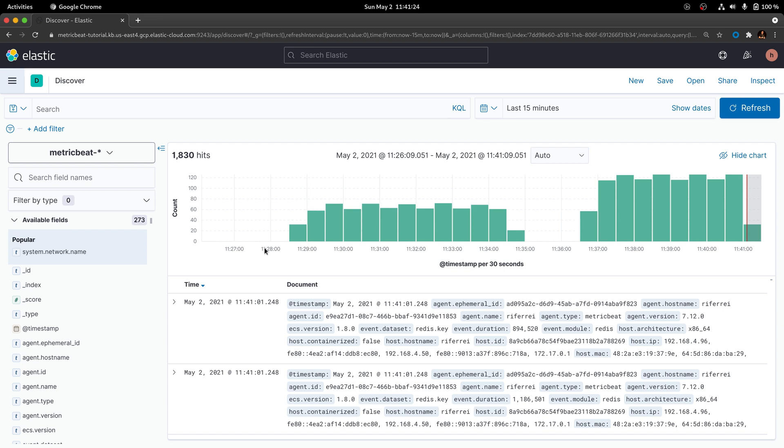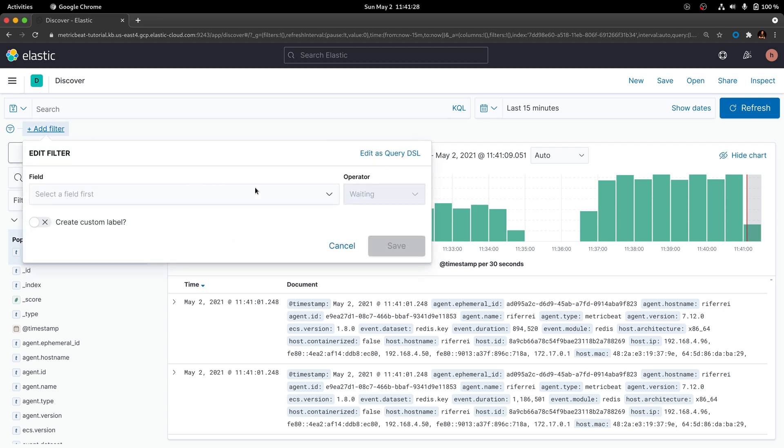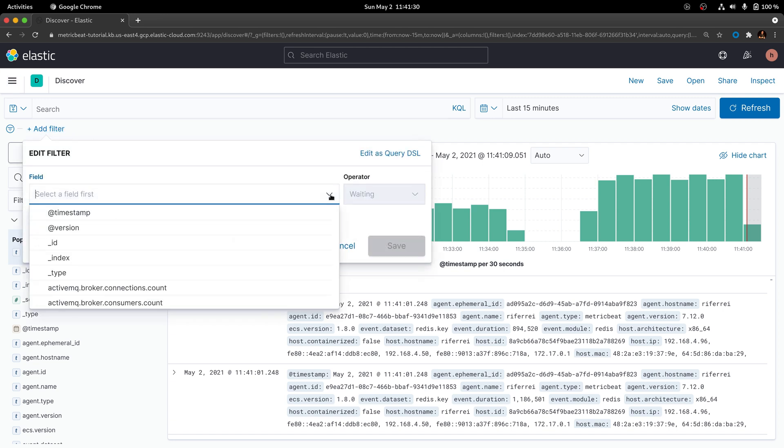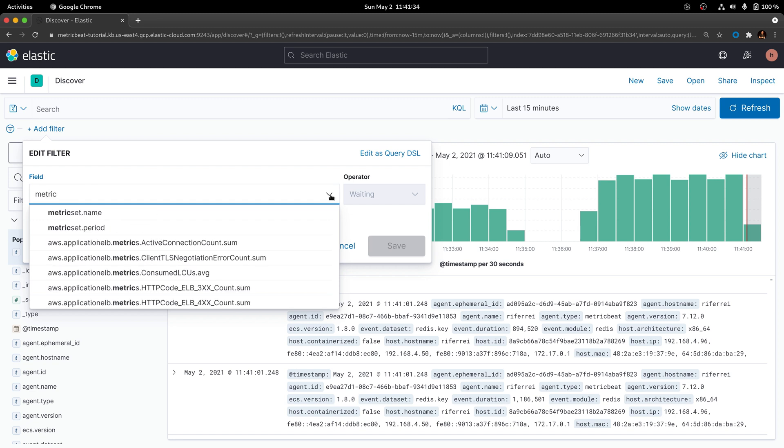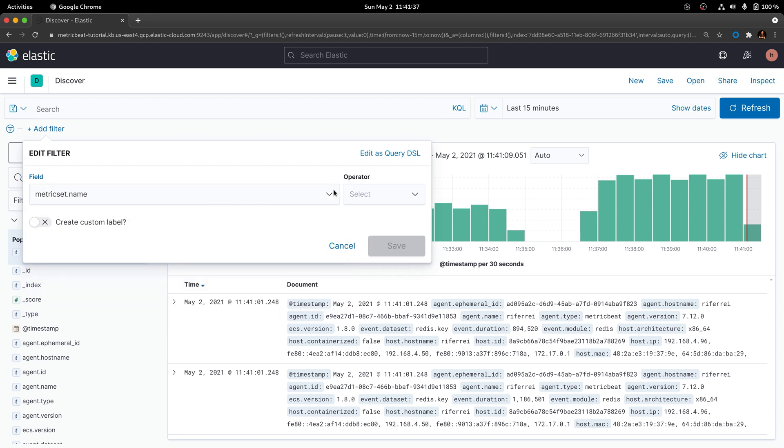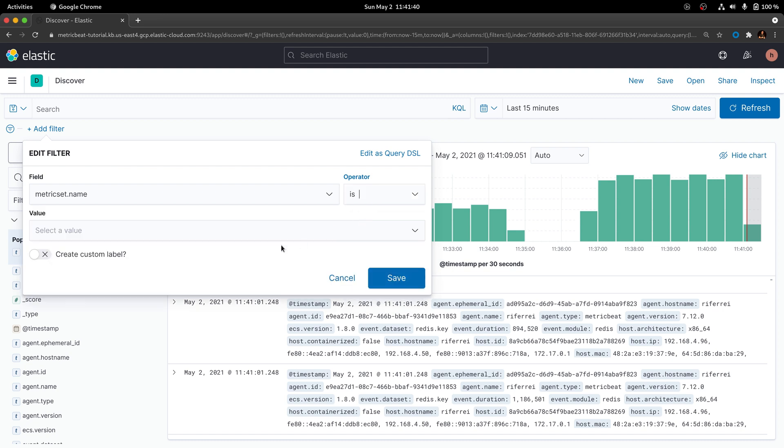You can see this information by creating a filter on Kibana and using the field metricset.name and check whether this field equals to a metric set called info.